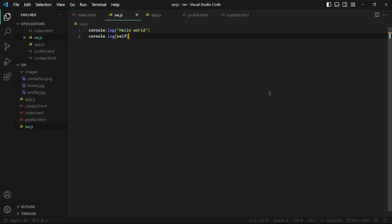After the registration, the browser will attempt to install and then activate the service worker for these pages. Technically, both the installation and activation happen in the same register function. We don't have to manually do it ourselves, but there are some activities that we can perform once these events occur.